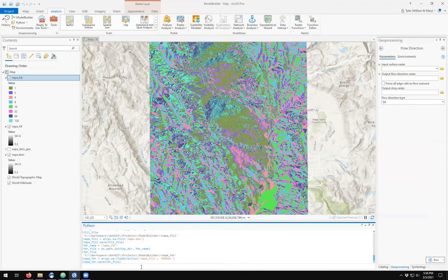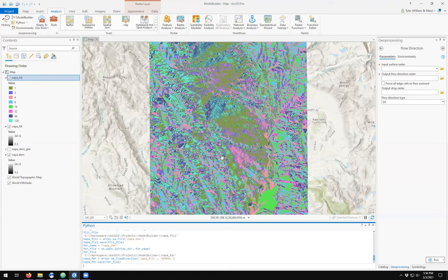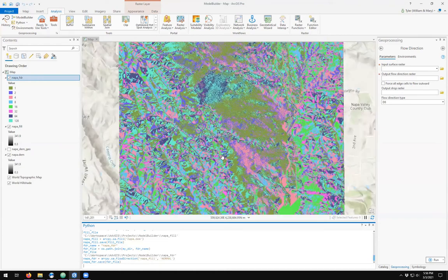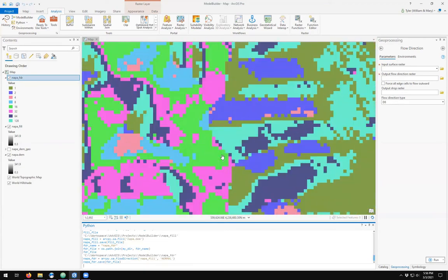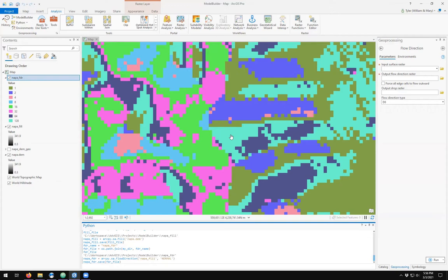Once you've created a flow direction, we can now, based on the directions of each of these, backtrack from each pixel uphill because each arrow points downhill. And as we move one pixel uphill, we're going to keep count of how many pixels uphill till we reach a maximum.